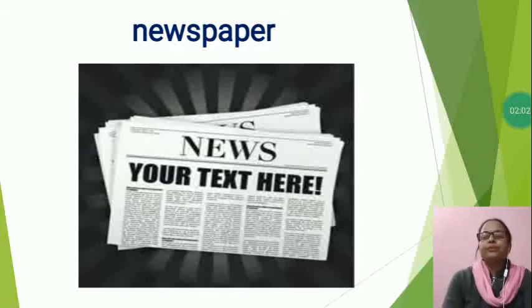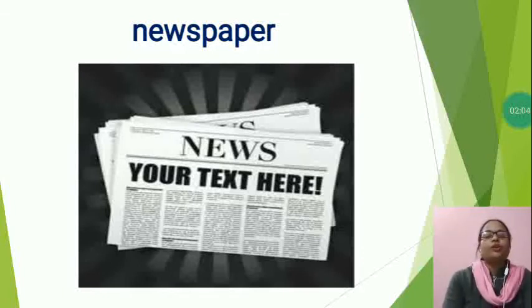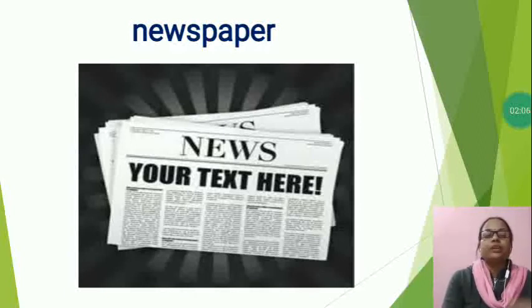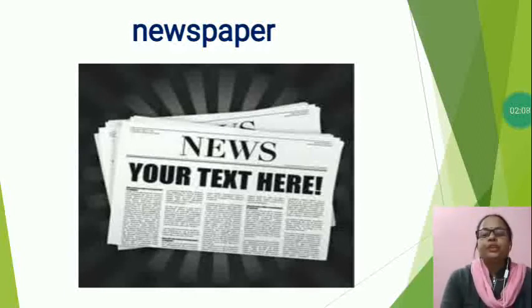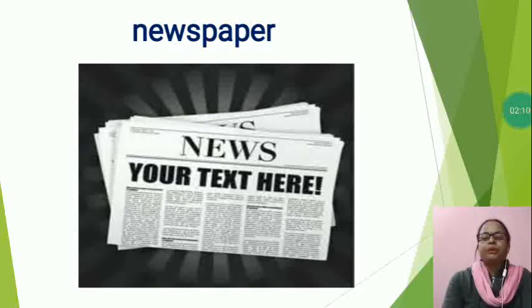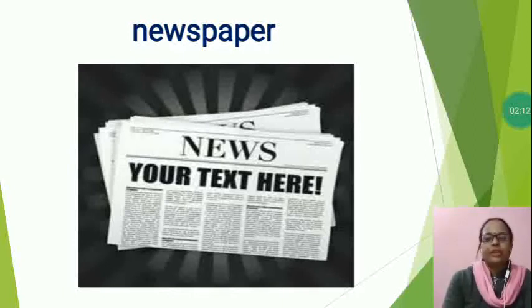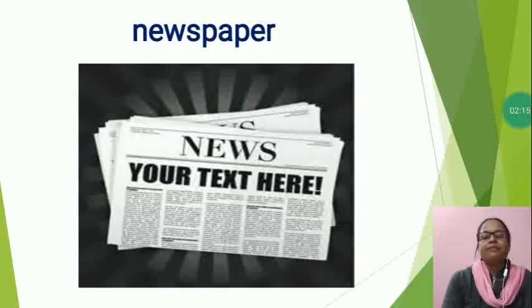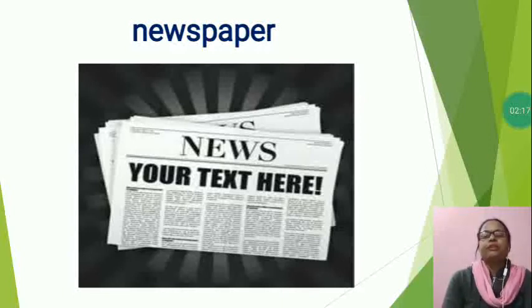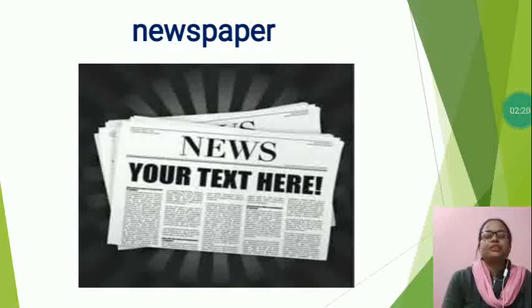Newspaper give news and information of what is happening around the world. Usually, people like to read newspaper with contents news local area or city. Newspapers have different sections for different topics like politics, economics, sports, national, etc.